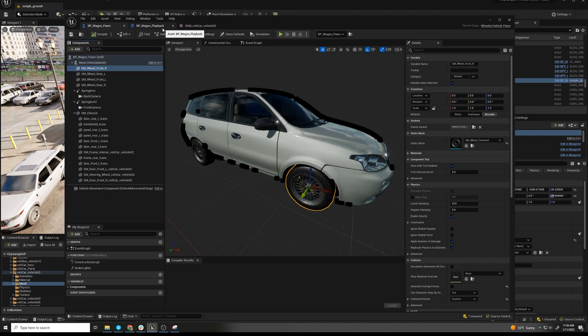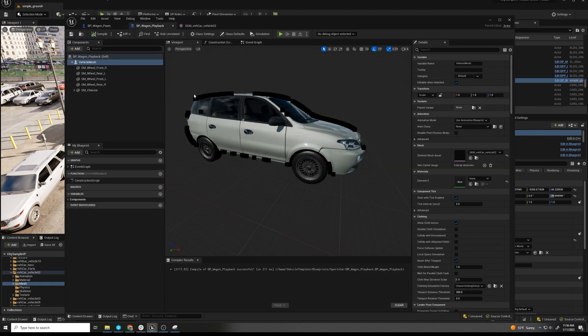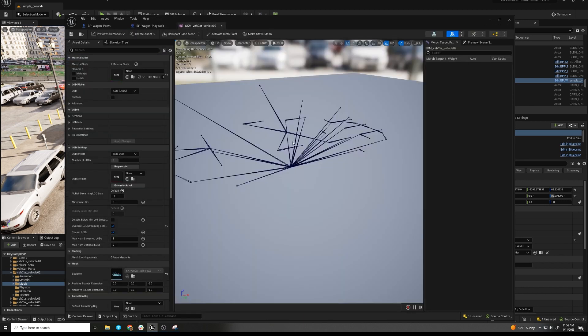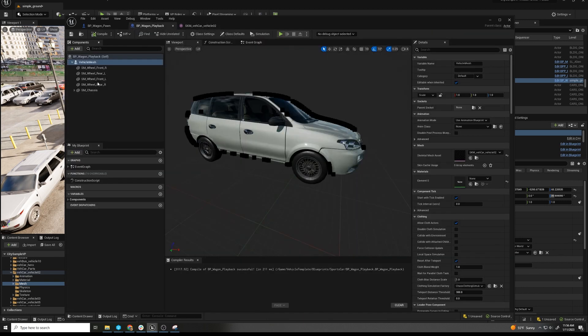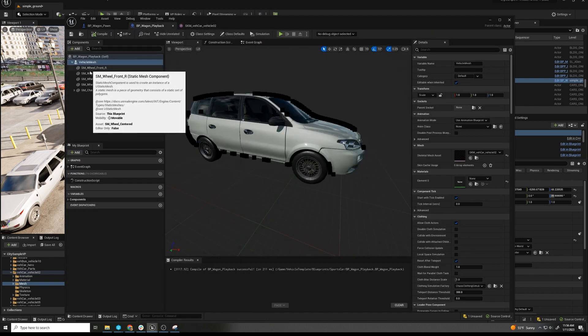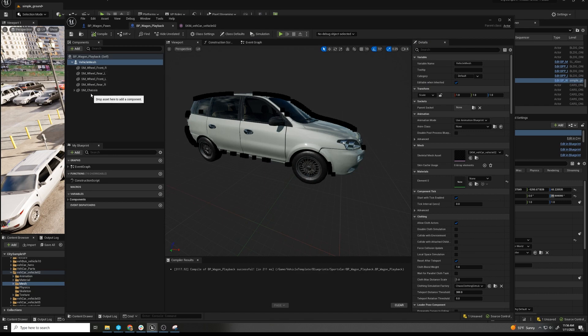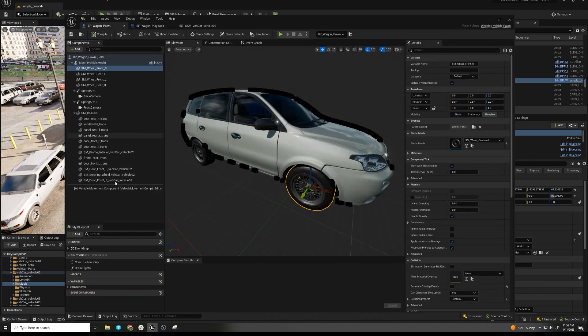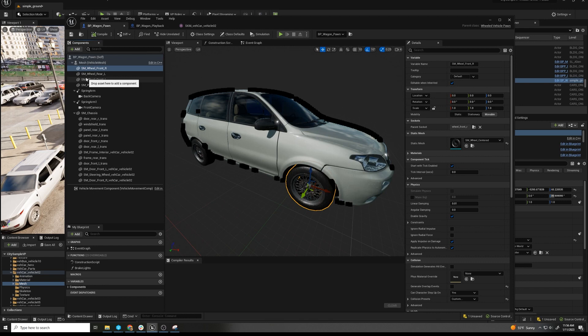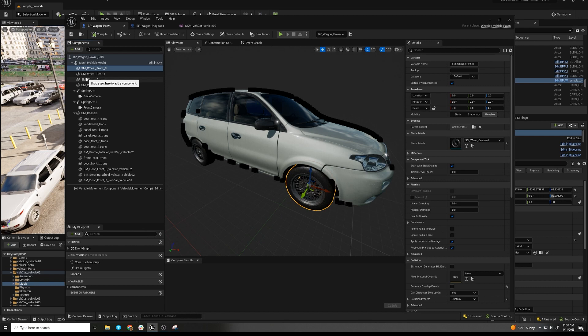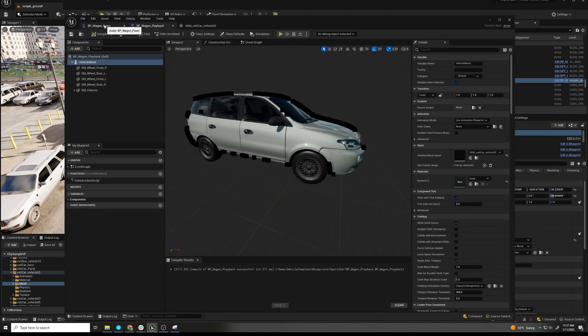And then we also want a playback version, which is the same skeleton with the same static meshes, but it doesn't have the vehicle component or cameras. This is just something that once we record the car, we can then swap it out in the sequencer, and we won't have to carry all that extra baggage. We can continually record car after car and start building traffic patterns.